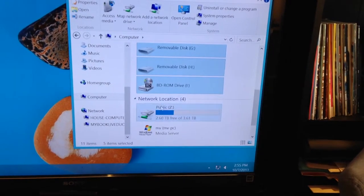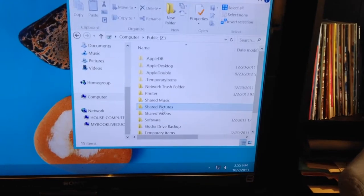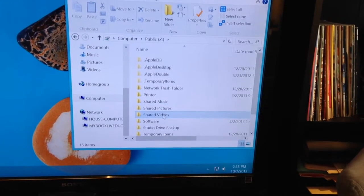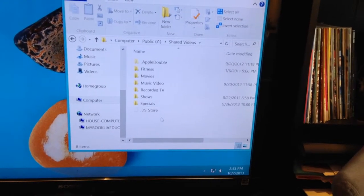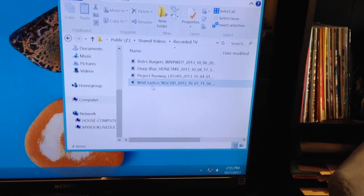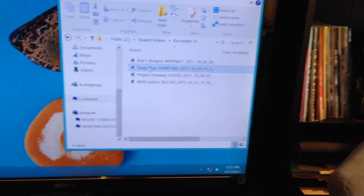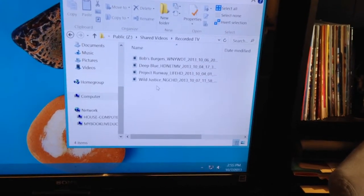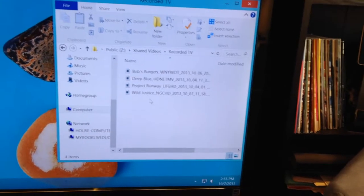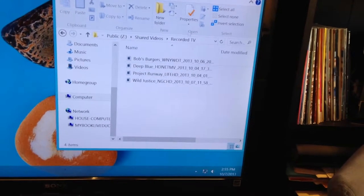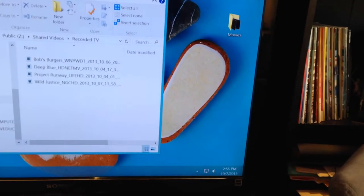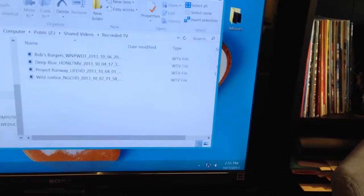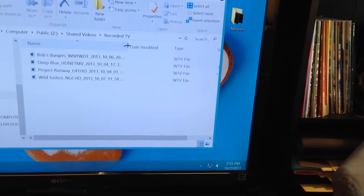They're all to the place where I specified, and I didn't actually go through and do that myself. It was all automatically done. So here's the network drive where I put it on. Shared videos, recorded TV. And those same things we just saw, Deep Blue, Bob's Burgers, Project Runway, Windows Media Center is just all playing to this folder. And that's it.